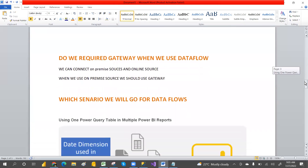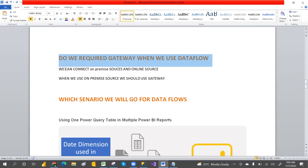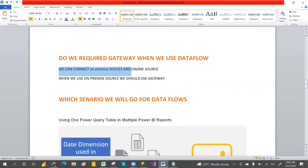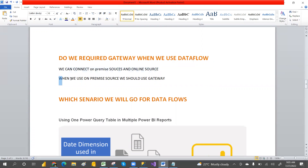Do we require a gateway? Yes, we do require a gateway. We can connect on-premises sources and online sources — two kinds of sources. When we connect an on-premises data source, we should use the gateway.